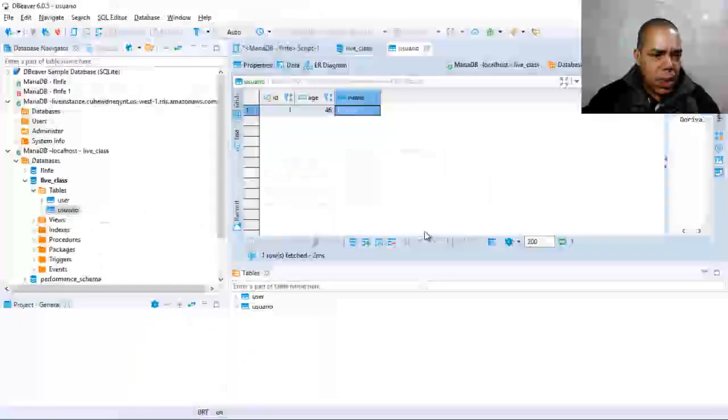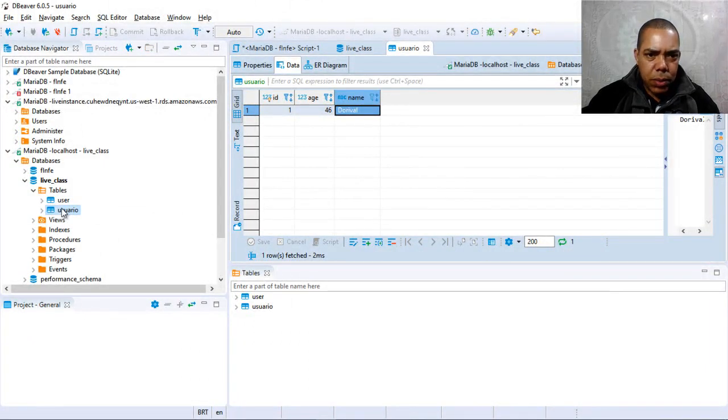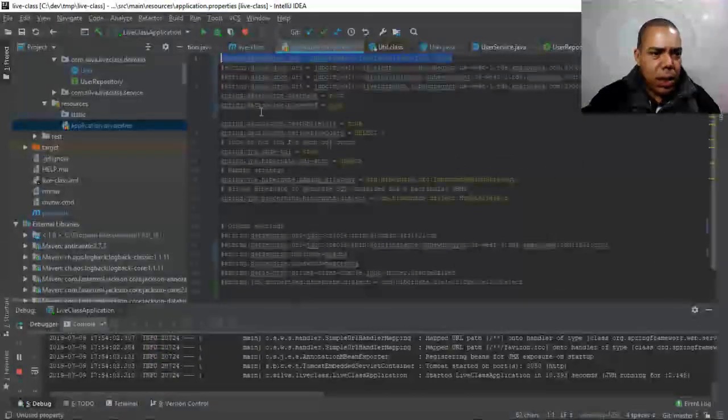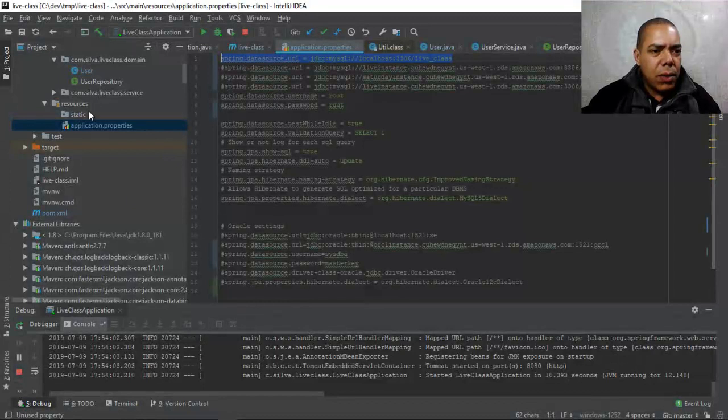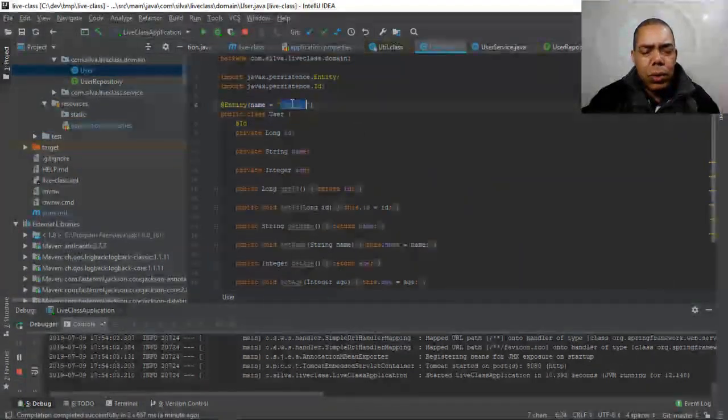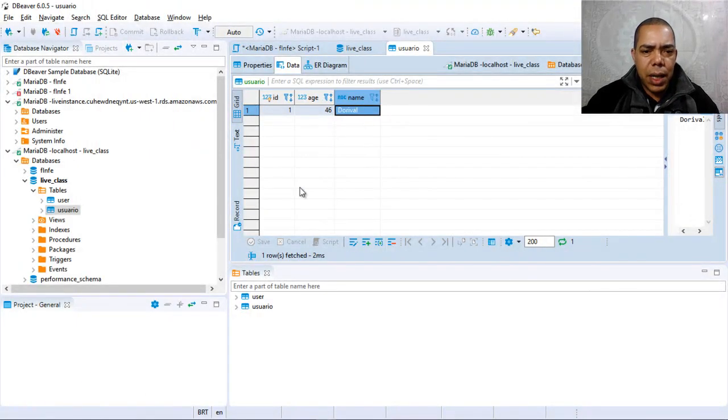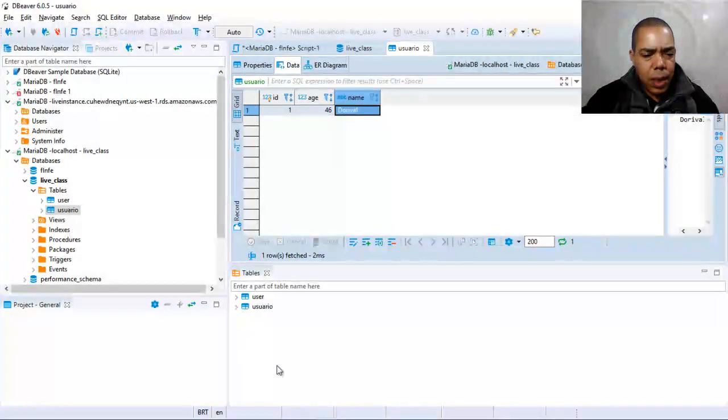Why is this table called usuario? Because you have a method, this entity to usuario. We inserted a record here.